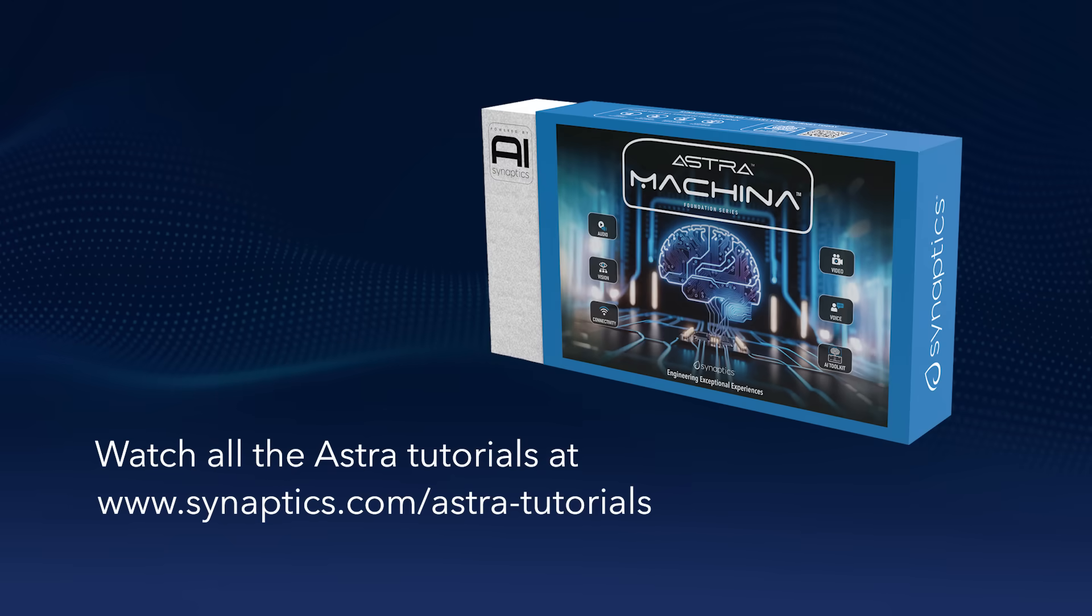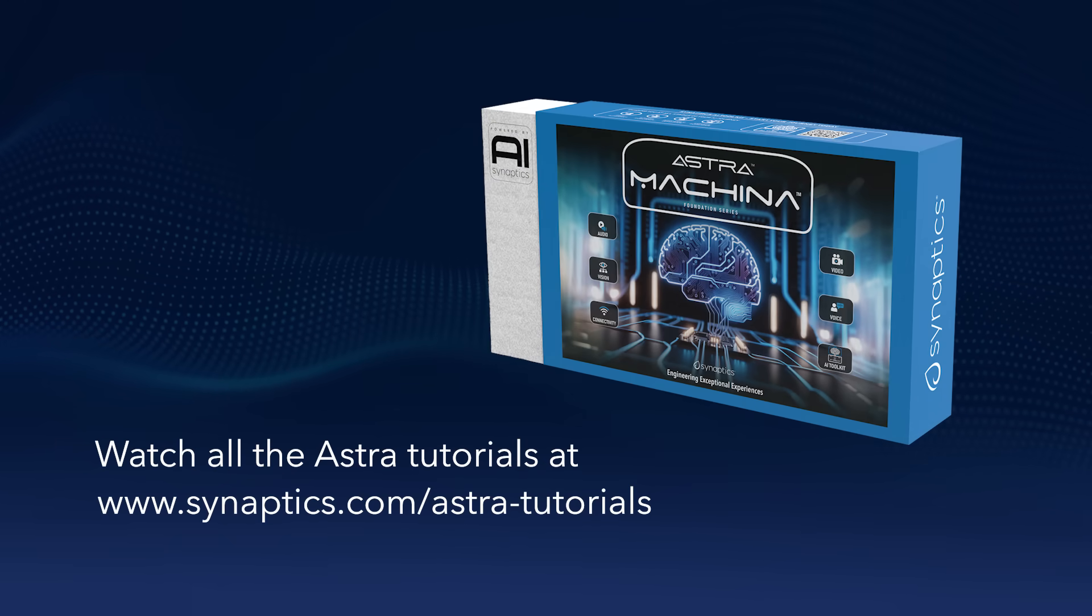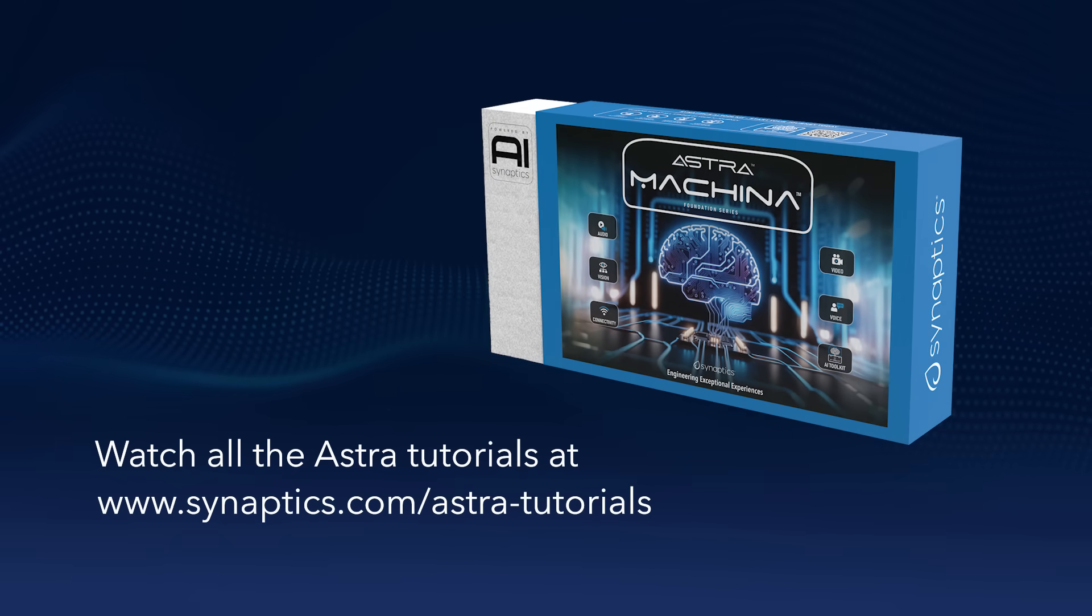Get your hands on an Astro Machina board today and remember to watch all our tutorial videos. Thanks for watching!